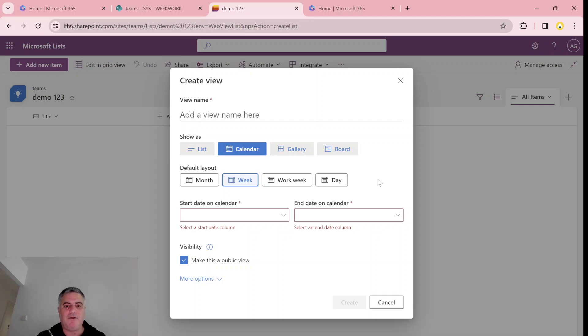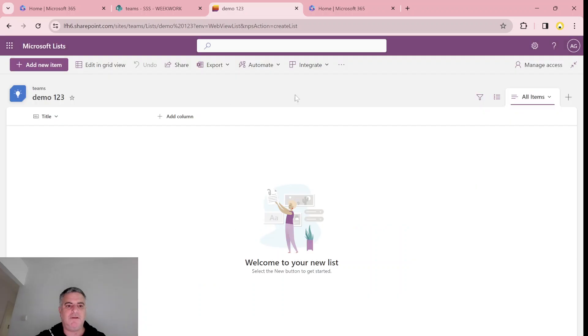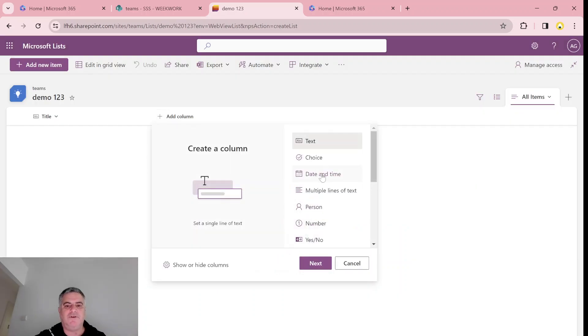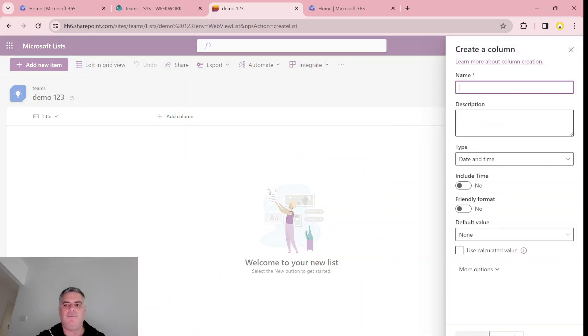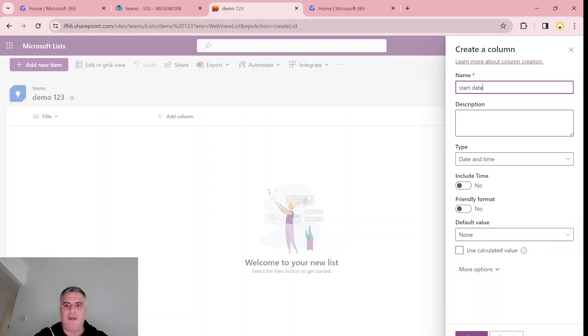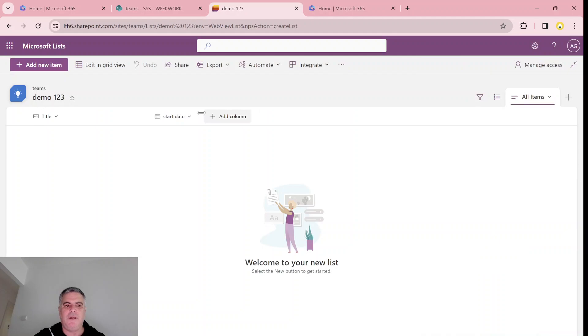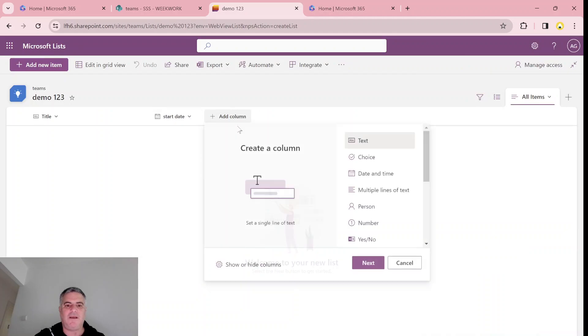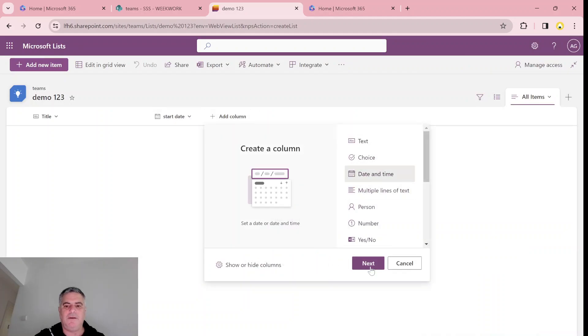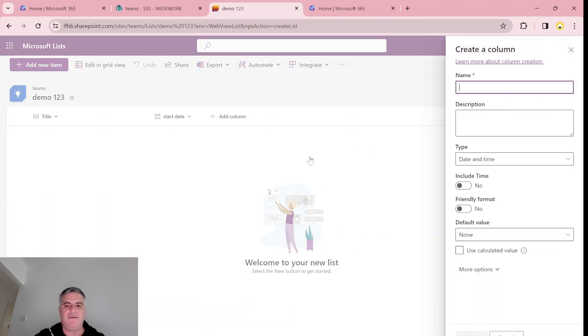So what I will do is just add two columns. I'll choose a date and time column. One will be start date, and the second column will be end date. I'll include time if we want to.